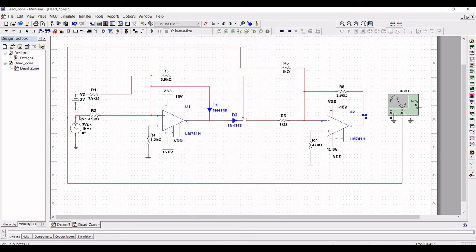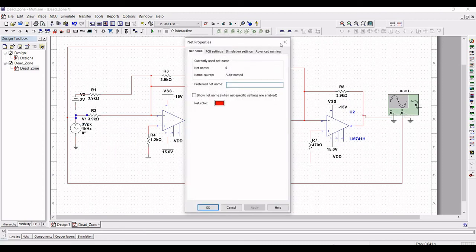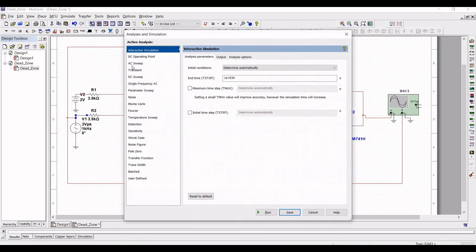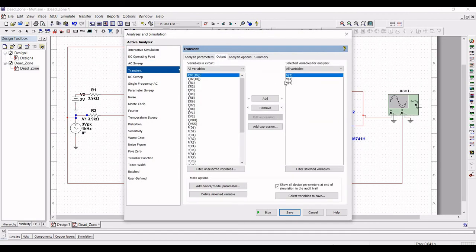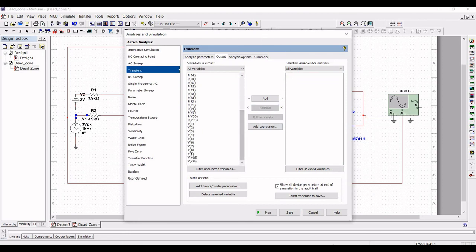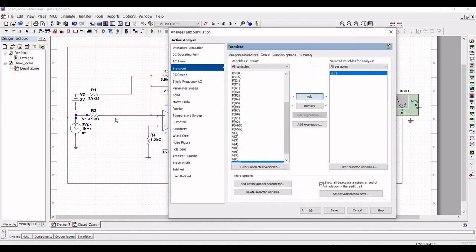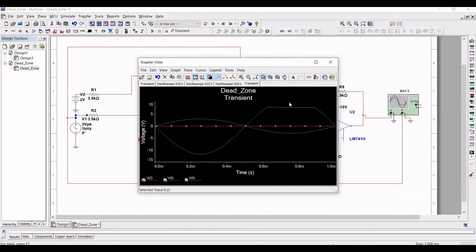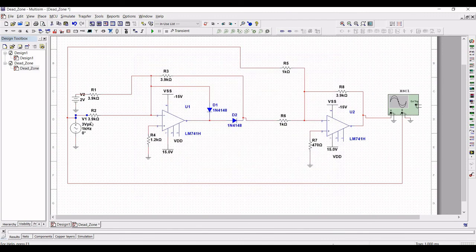To perform the transient analysis, check the net names — the relevant net names are 9 and 6. Click on Simulate, then Analyses and Simulation, select Transient, and click Output. Remove all variables and add the V9, V2, and V6 variables. Run the simulation — you can see the output waveform with the positive half cycle precisely clipped at V reference.